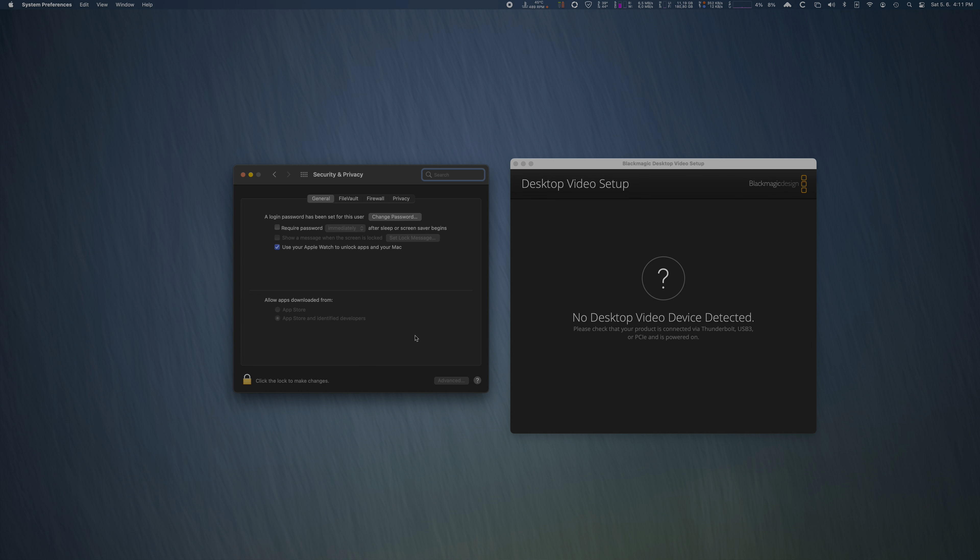I'm on the latest macOS Big Sur 11.4 and I uninstalled the old Desktop Video app, then installed version 12, which was the newest one at the time of shooting this video. The app is installed and running, but it can't see any Blackmagic Decklink card at all. And as you can see here, I've already granted all permissions to this app, so it's not listed in the permissions prompt anymore.